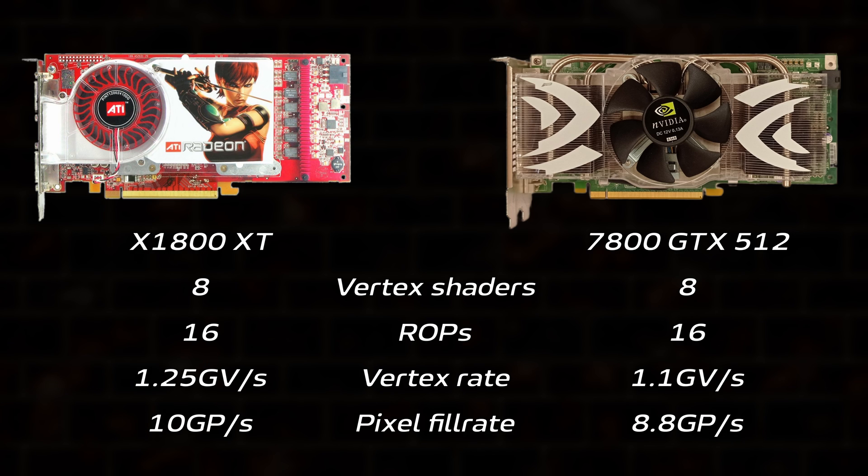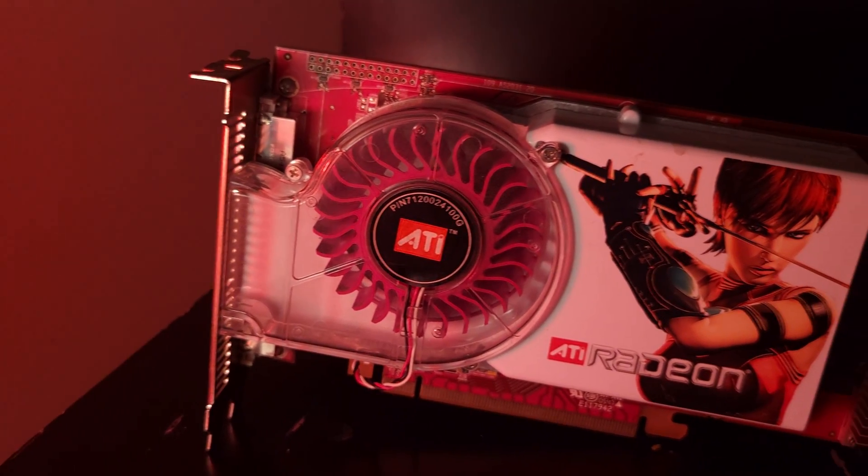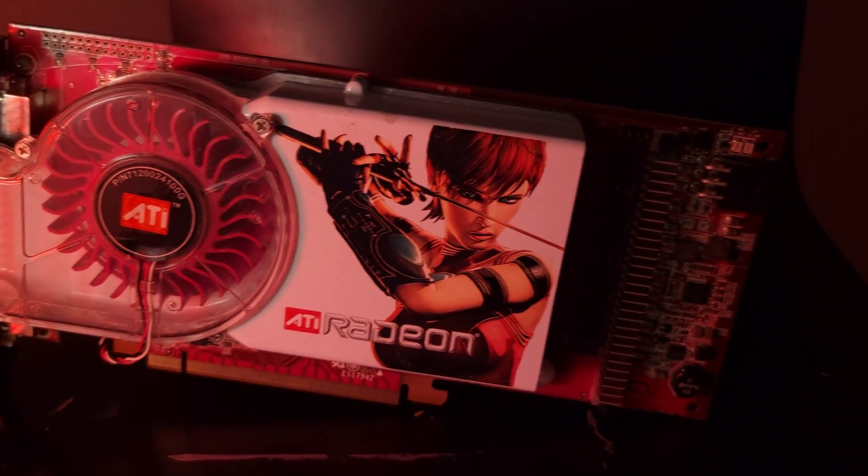As both cards contain 8 vertex shaders and 16 ROPs, that gives the X1800XT a 13.6% lead in geometry processing and pixel fill rate. These might seem like clear-cut advantages for the Radeon, but it's not that simple.